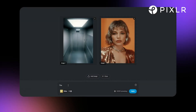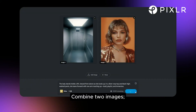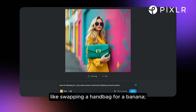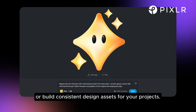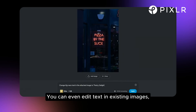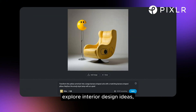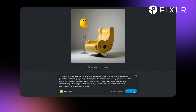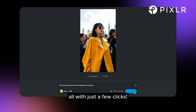But that's just the beginning. With Pixlr's Nano Banana, you can do so much more: combine two images, replace objects like swapping a handbag for a banana, or build consistent design assets for your projects. You can even edit text in existing images, explore interior design ideas, or remove unwanted people from photos — all with just a few clicks.